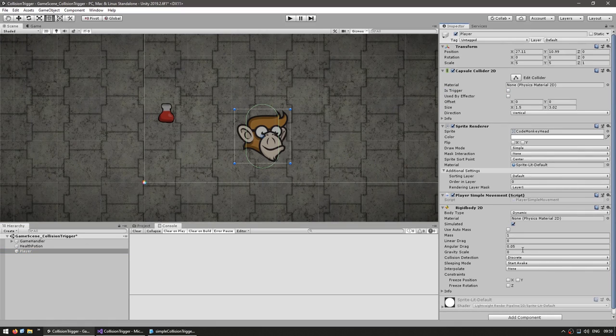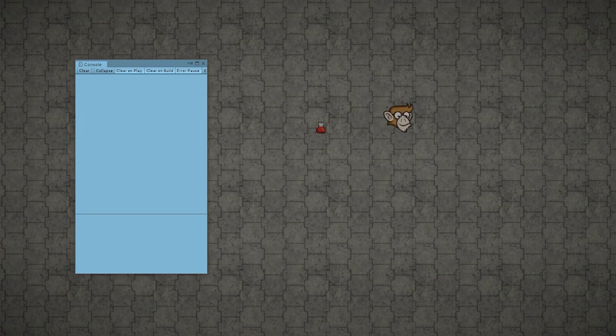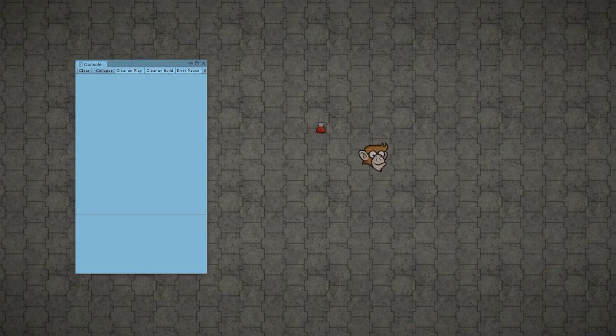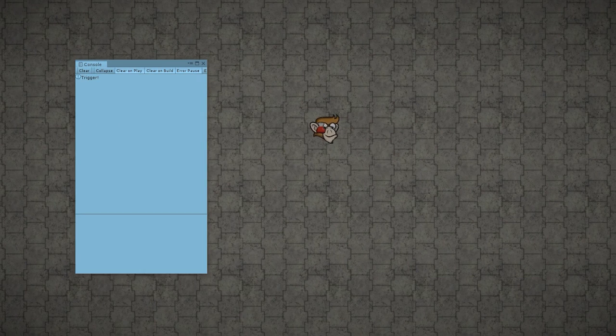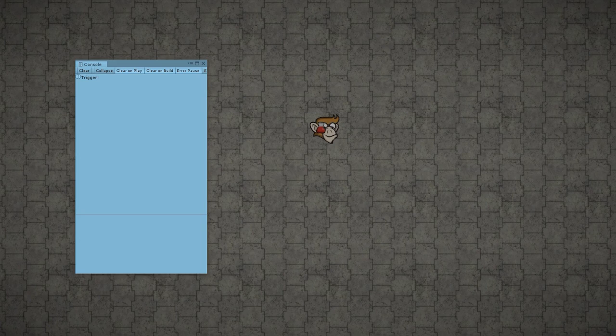Okay, so now let's test this. Here we are and I can still move. And if I go towards the item, there you go. Now we have our triggers correctly working. Awesome.